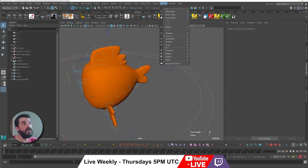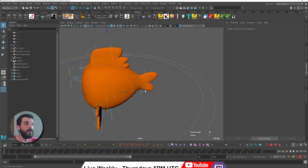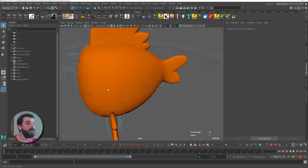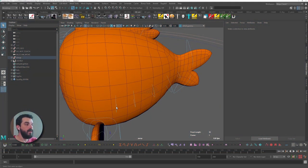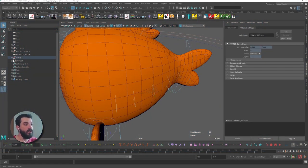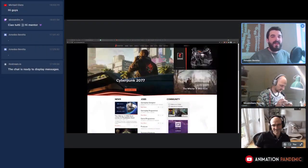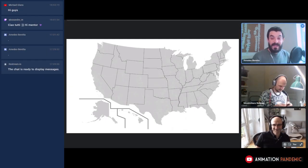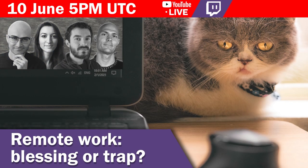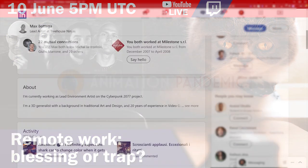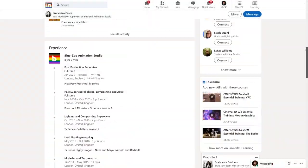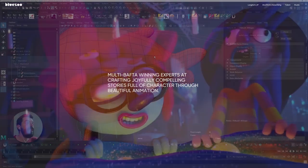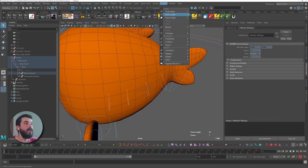With my rig in here and with Ragdoll installed, I have a bunch of options that I can use. I will start by creating an active chain. In a fashion similar to that of Overlapper, the tool expects you to select things in an order — starting from the parent, we select the children of the chain one by one in the order that goes from the root to the last one. By the way, as a shameless plug, remember that I am live every Thursday at 5 p.m. UTC on YouTube Live and Twitch.